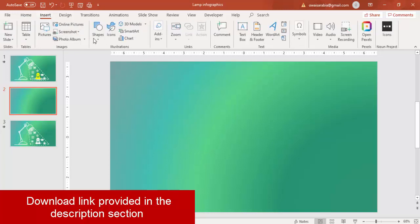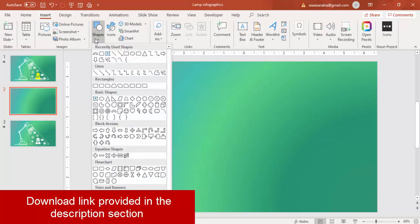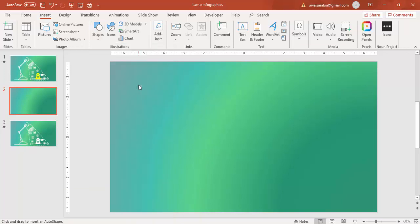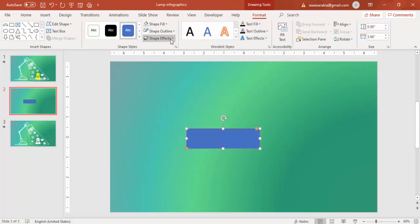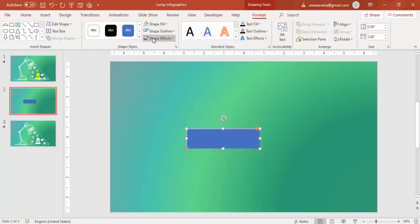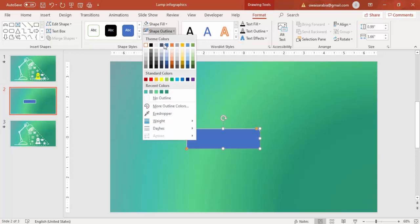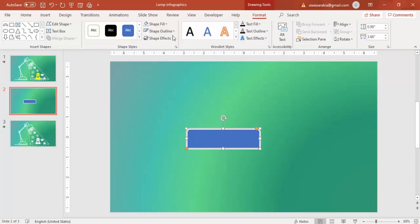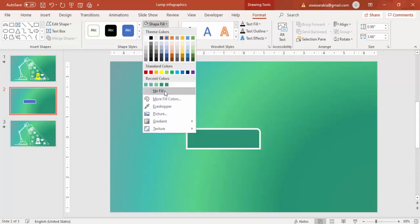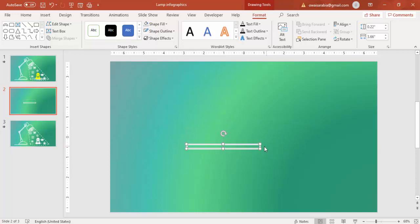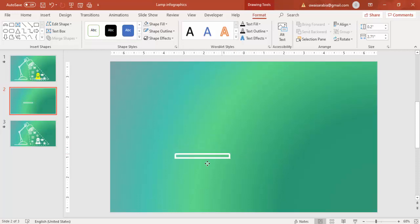Go to Insert Shapes. Under Rectangles, select Rectangle Top Corner Rounded. Draw the rectangle and shape outline, make it white, and weight increase to six point. Shape fill, make it no fill. Reduce the height and the width and bring it to the bottom.